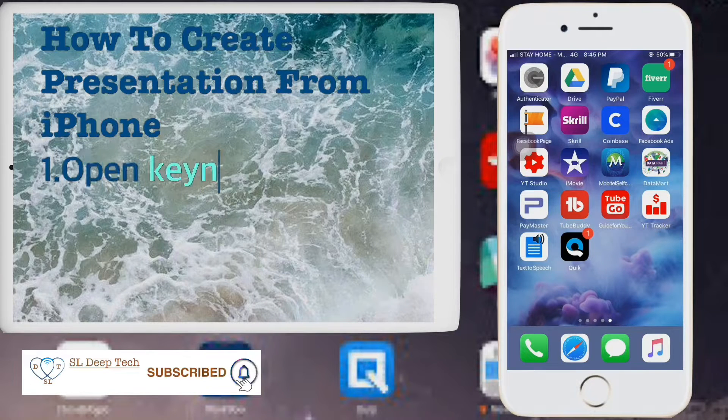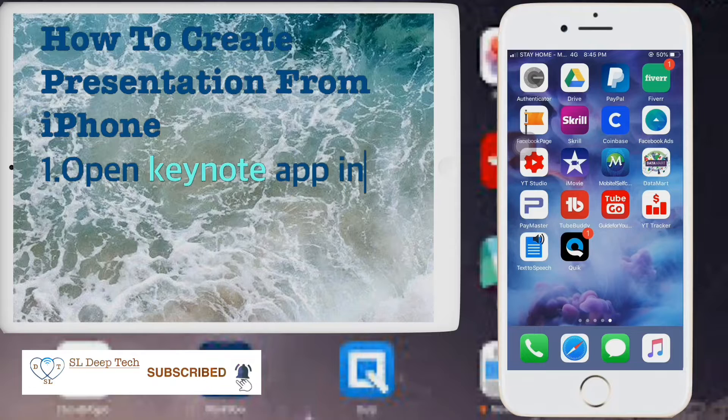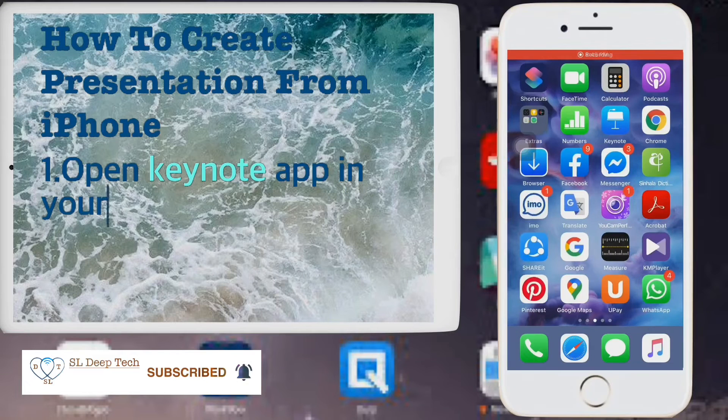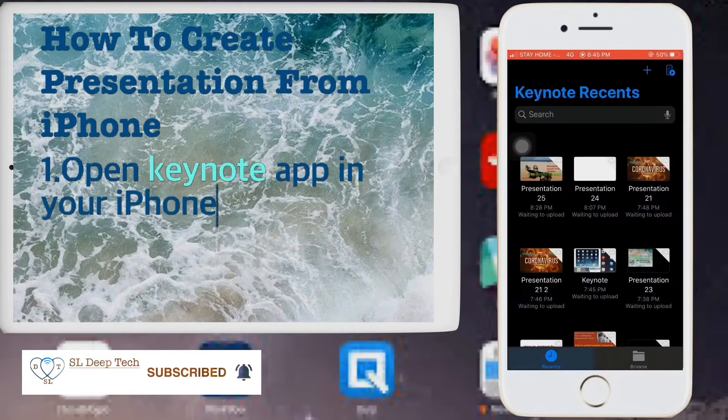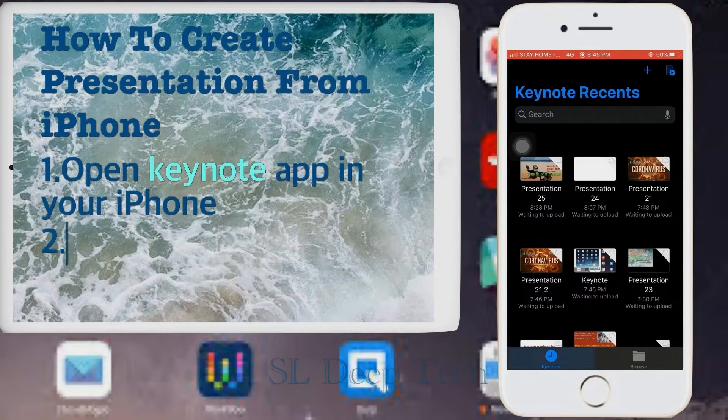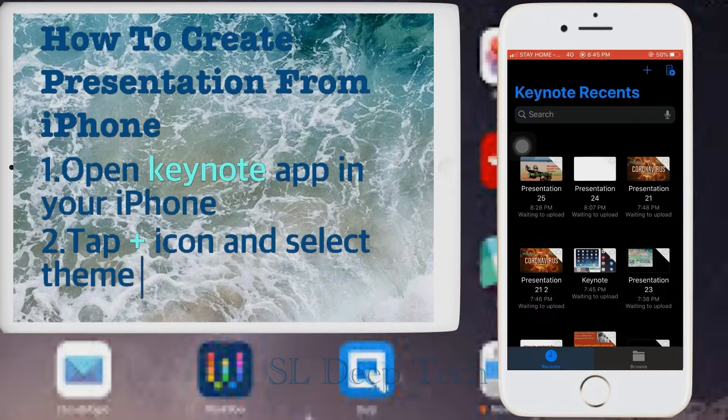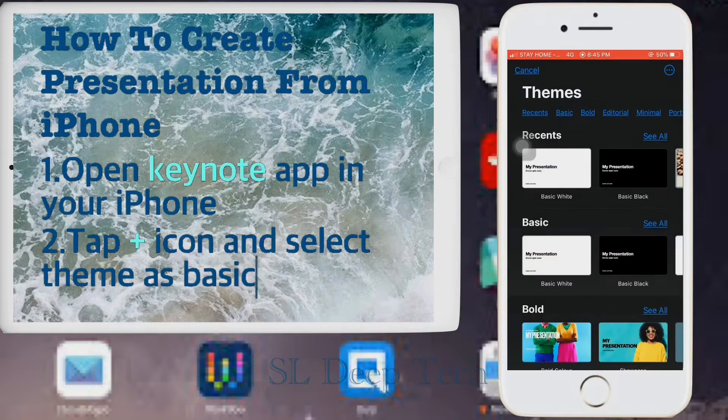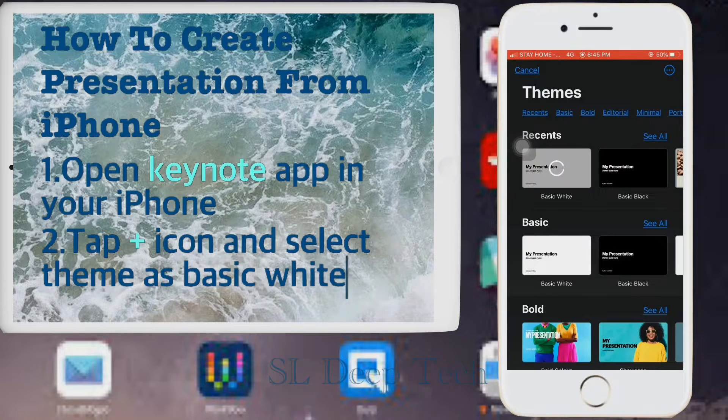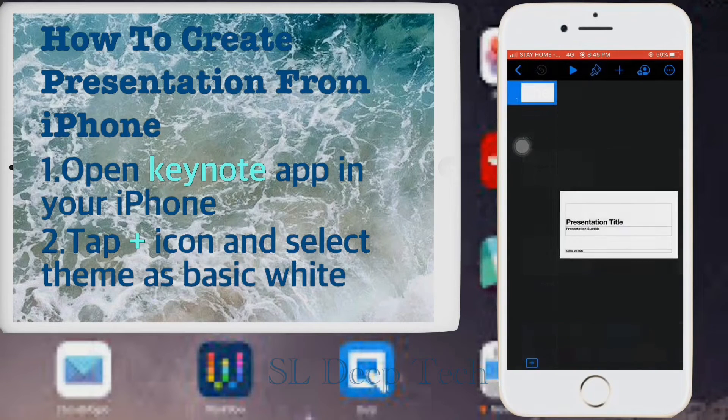Open Keynote app in your iPhone. Tap plus icon and select theme as basic white. Wait few seconds to create new presentation.